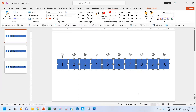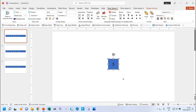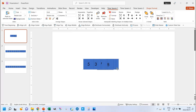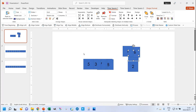Obviously at the moment it doesn't look any different. But if I align them all together, then you can see now five is on the top, then three, then seven, then nine, then eight, then four, then two, then one, six and ten. It's the order that I selected them in from front to back. So the first shape that I select is the one that's going to be brought right to the front, and the last one that I select is the one that's going to be furthest to the back.